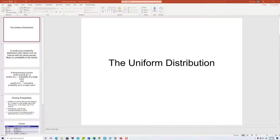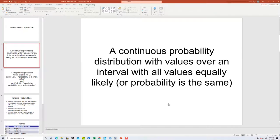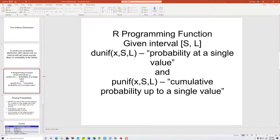Let's take a look at the uniform distribution. The uniform distribution is a continuous probability distribution with values over an interval where all values are equally likely — the probability is the same. For our programming functions, given the interval s comma l, s is for the smaller part of the interval and l is for the larger part of the interval.